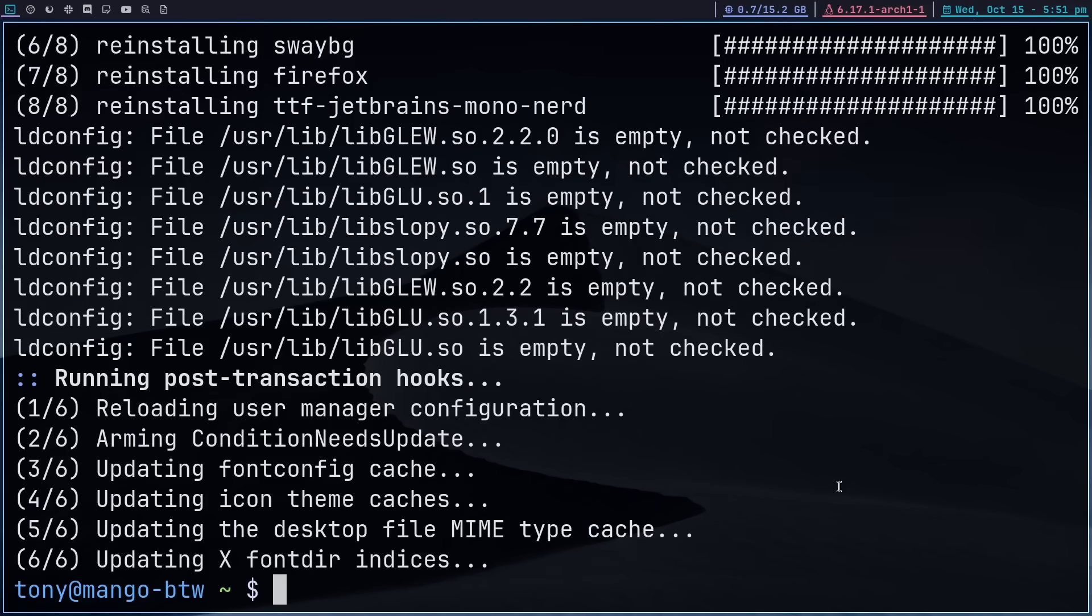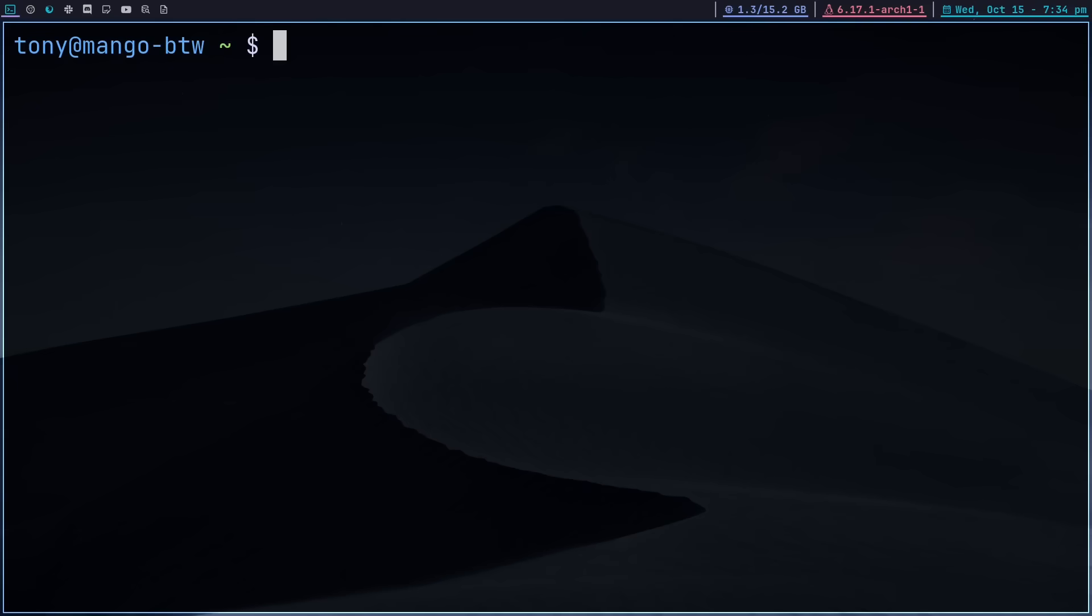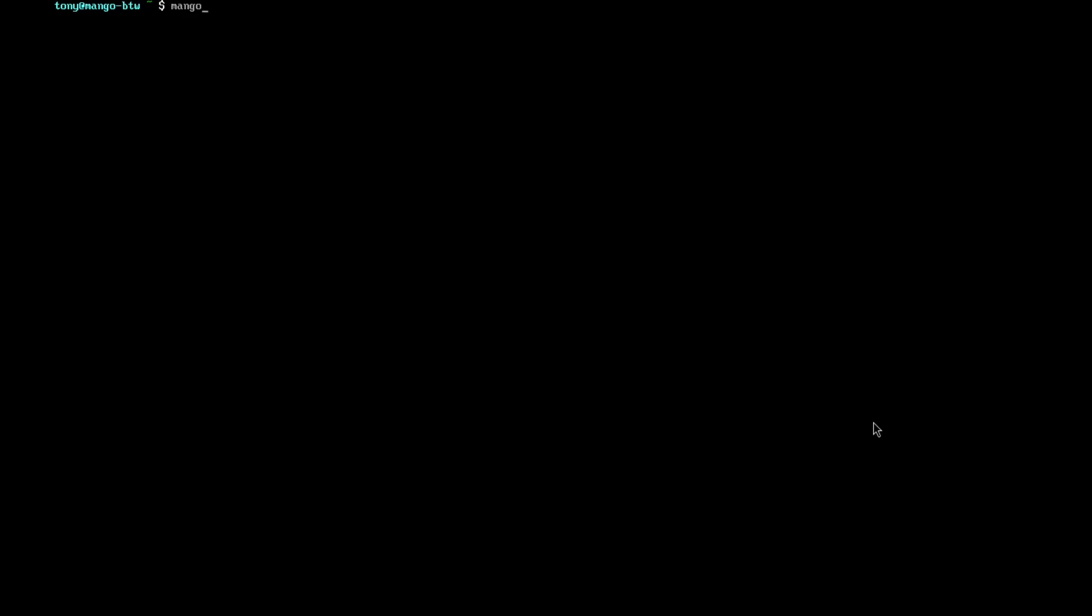We've installed Mango and we are ready to jump into it. So we can go ahead and jump out of X here and jump into Mango by just literally typing Mango. And as you can see, we're in Mango. It is just a blank screen with a mouse cursor, which is super minimal. Let's open up a terminal. The default bind to open a terminal is Alt-Enter, and that is going to be the foot terminal.